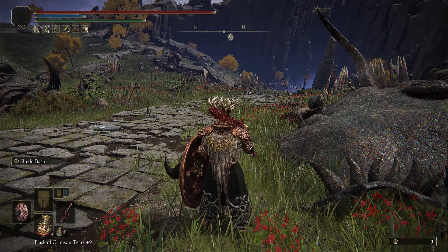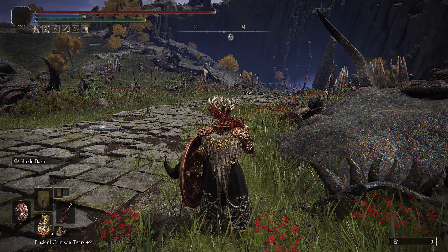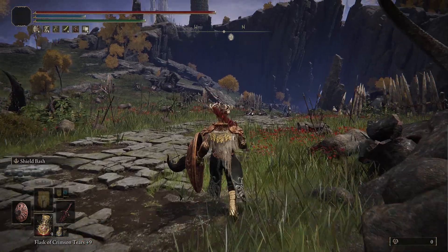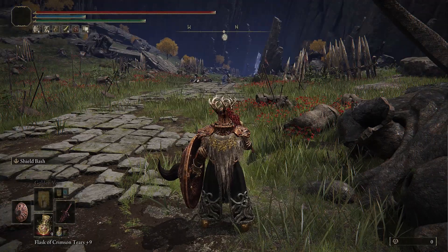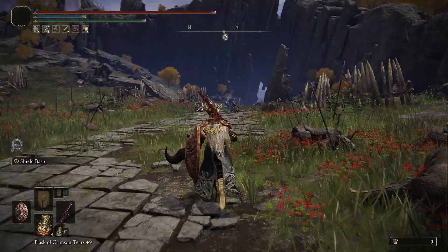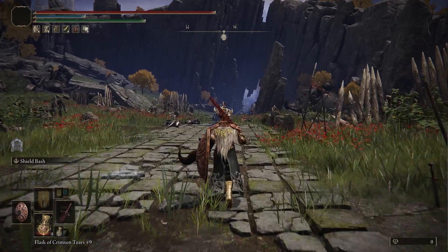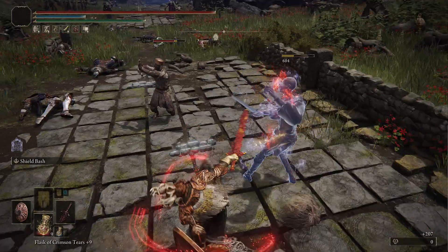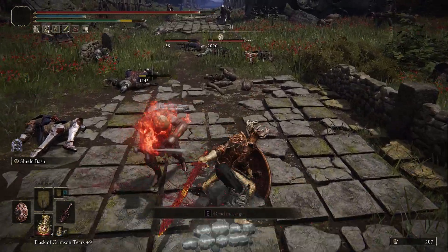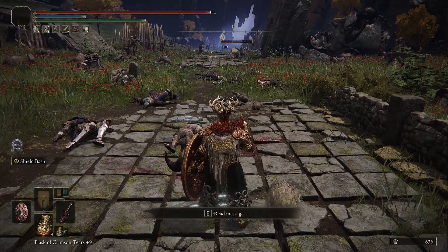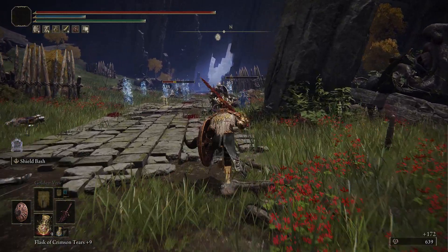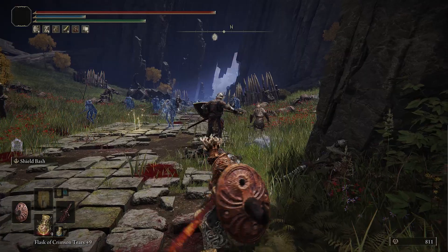Without a UV map you can't apply any kind of texture or material or shader to an object, so you have to be able to UV map. There are lots of different ways to UV map and we're going to go through a few of them. A UV map is a great start to almost any texturing process, no matter what you're going to do — whether you're going to paint a texture, use tiling, or even a shader.